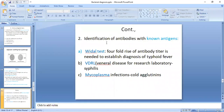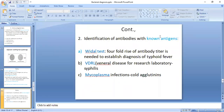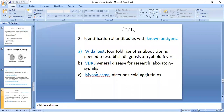The second type of immunological test is when known antigens are used and we identify the antibodies present in the serum of the patient who has a bacterial infection. Examples of this include the Widal test, which is a world-known test.